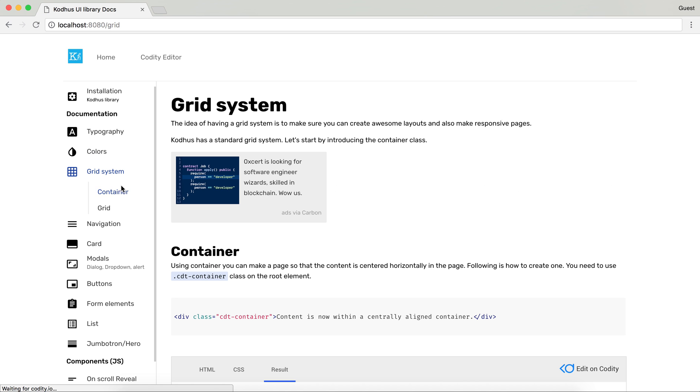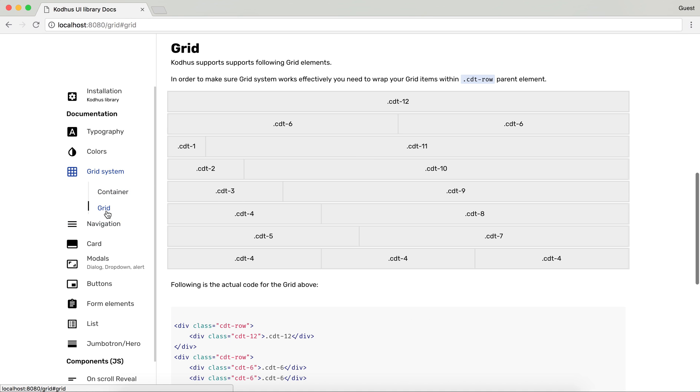We obviously have a default grid system. As you can see over here pretty standard for your layouts.